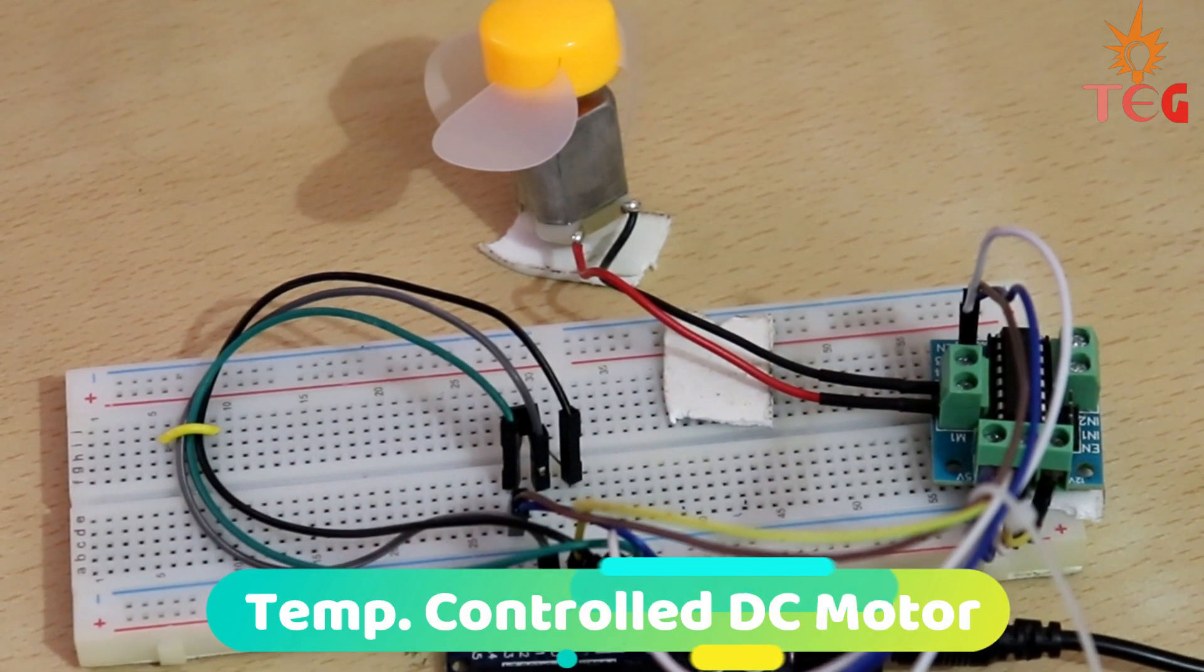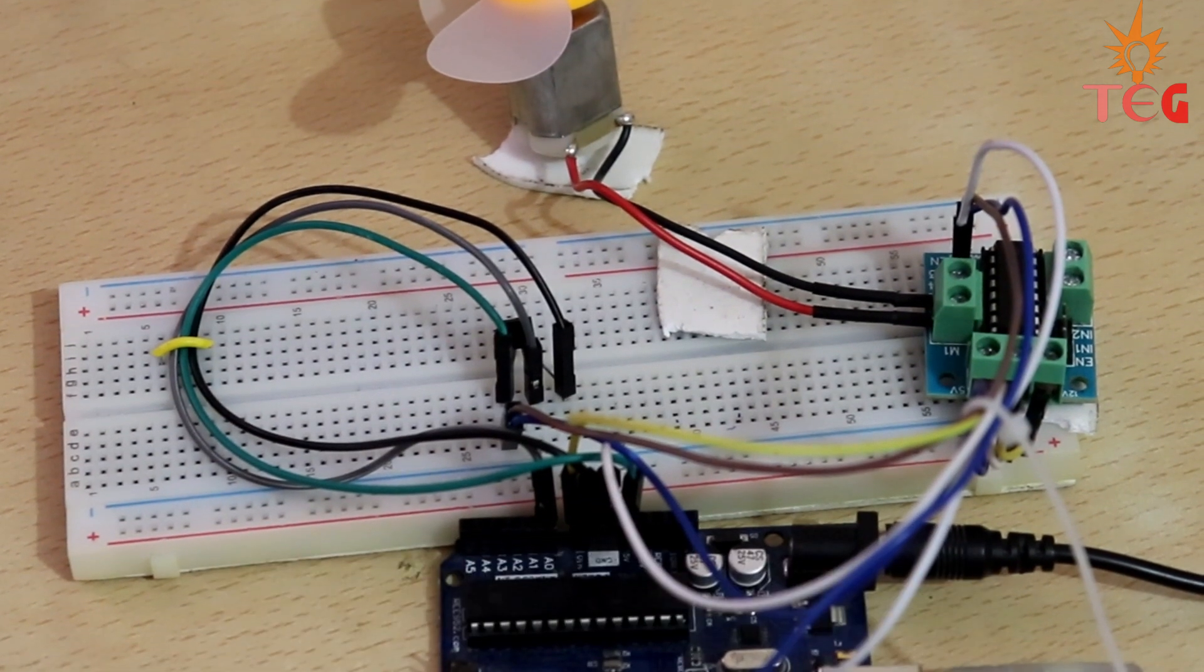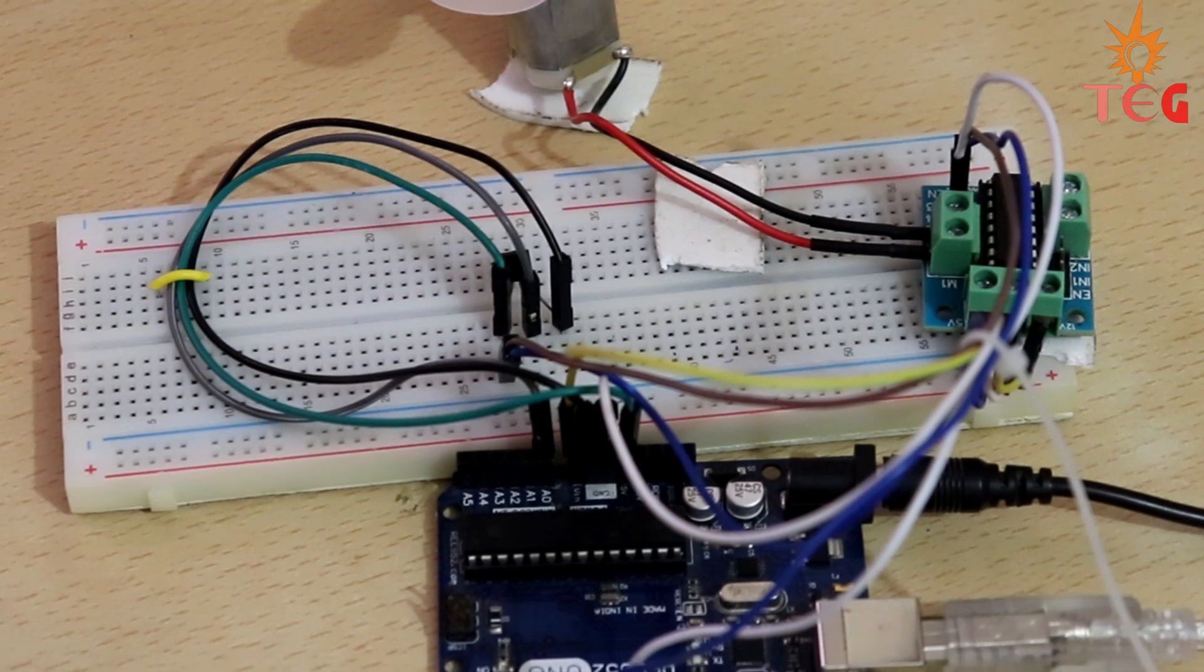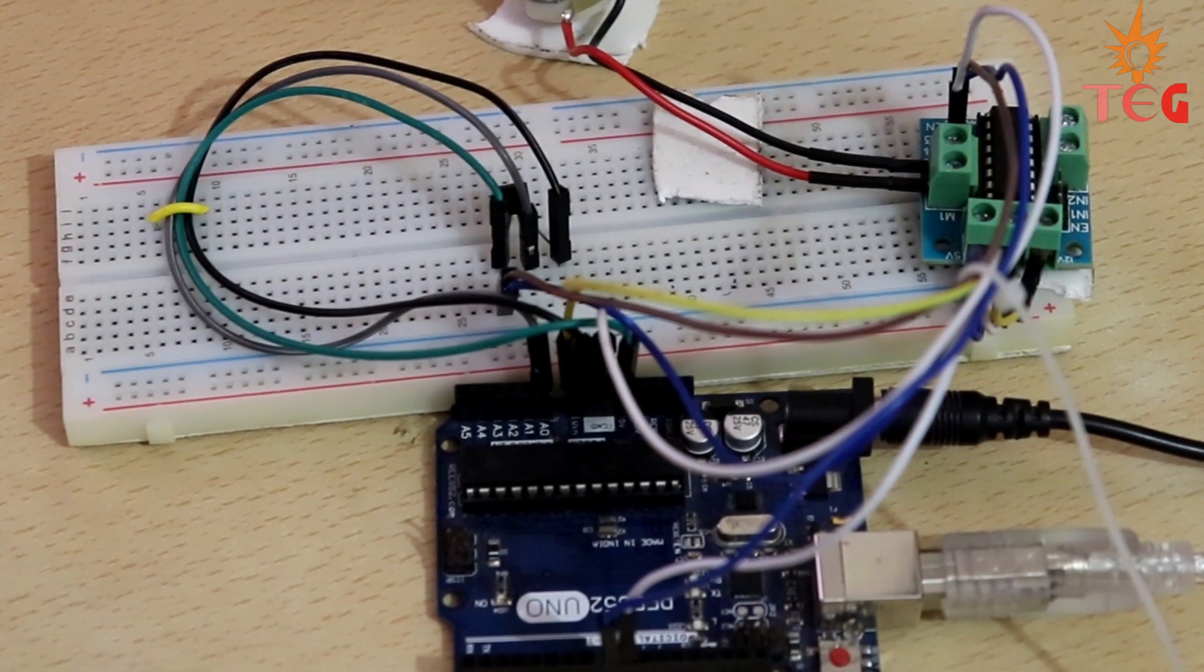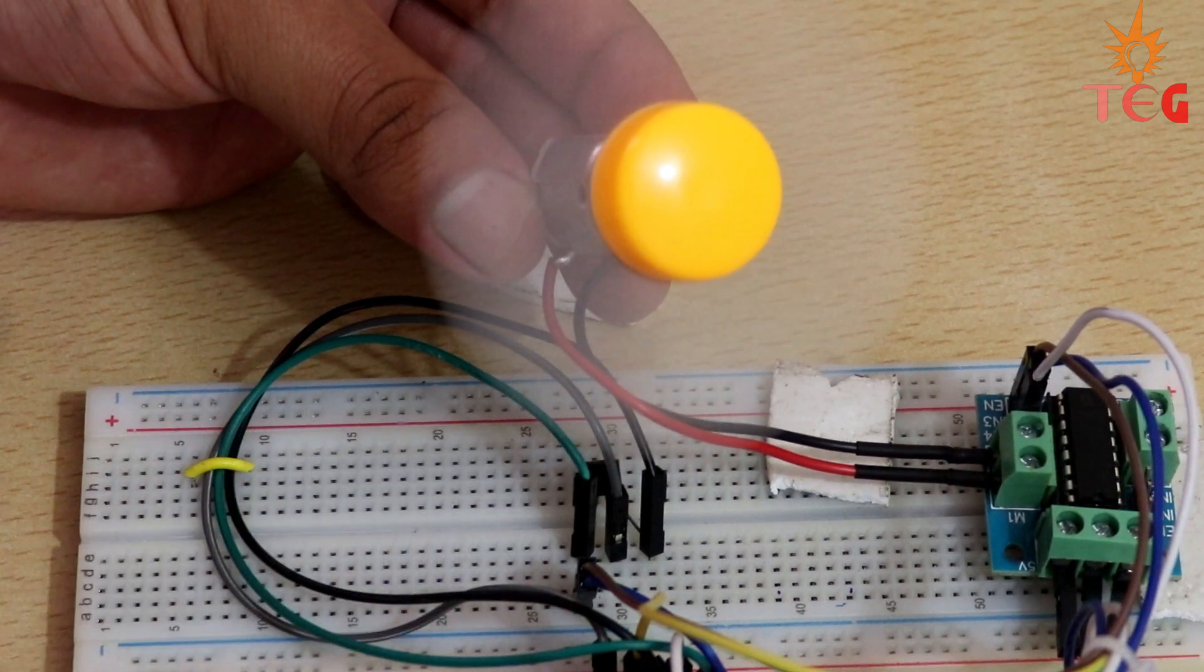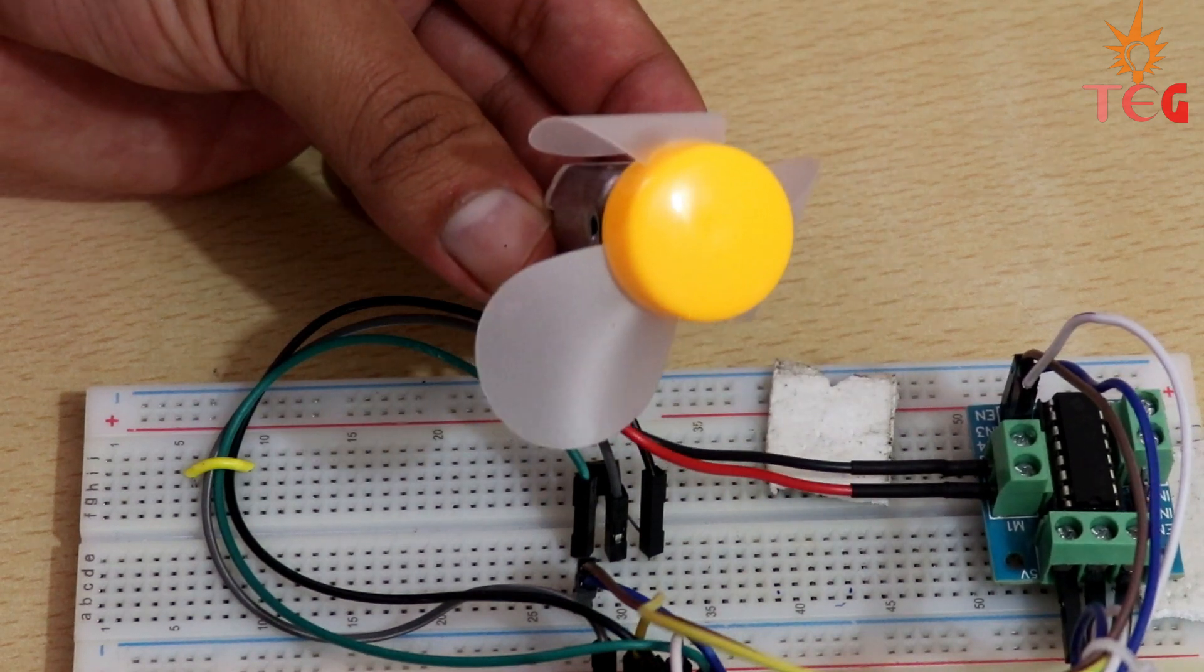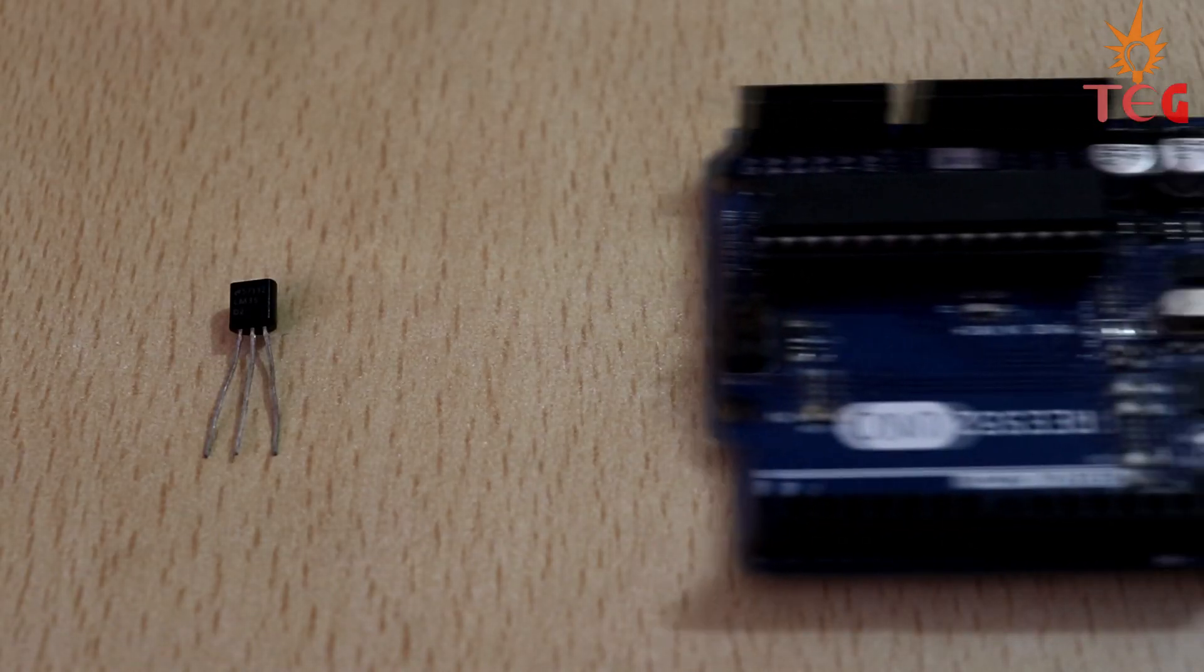Here is a small project you can easily make to control the state of the DC motor according to a predefined temperature limit. What this means is that as soon as the temperature rises to a certain value, DC motor will start running. Please keep in mind that we are not controlling the motor speed here, it's just a state control. For this small project,